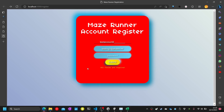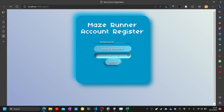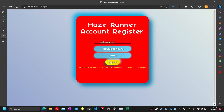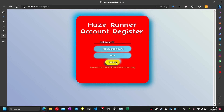Test thirty-three complete. Test thirty-four: only enter lowercase numbers in the password field. I will put in 's12345678' as my password — a warning is shown that the password must contain at least one uppercase, one lowercase, and one number.